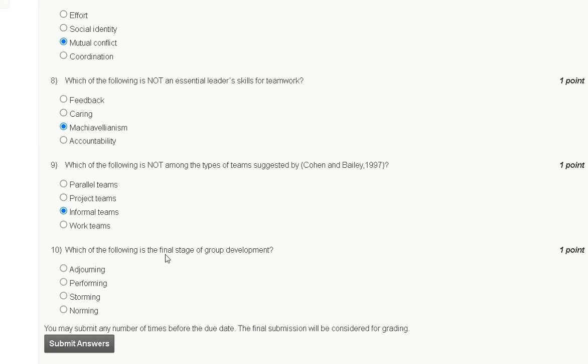Question number ten: Which of the following is the final stage of group development? First option: adjourning. Second option: performing. Third option: storming. Fourth option: norming.